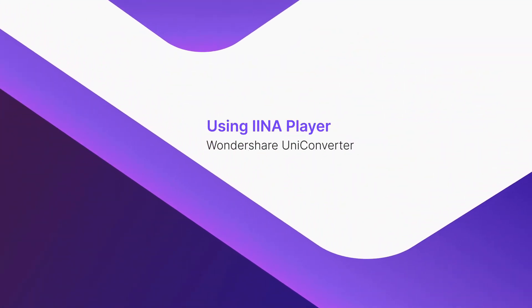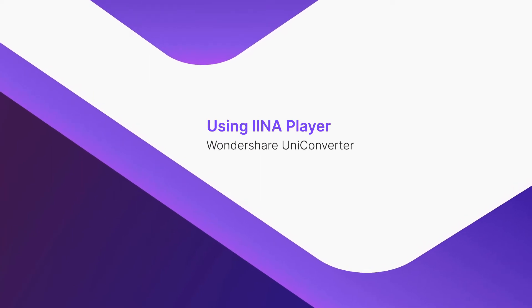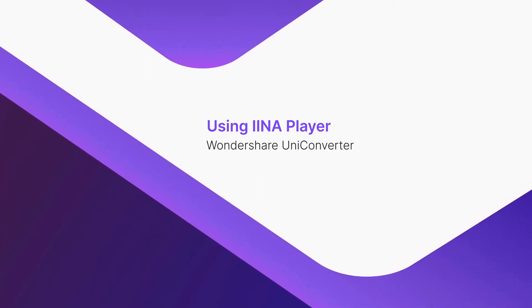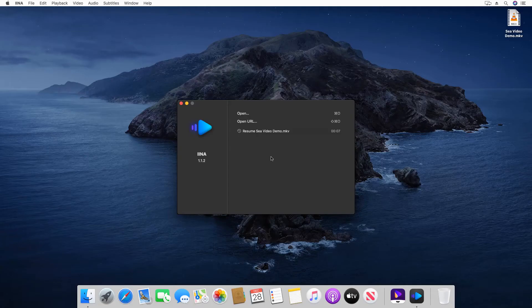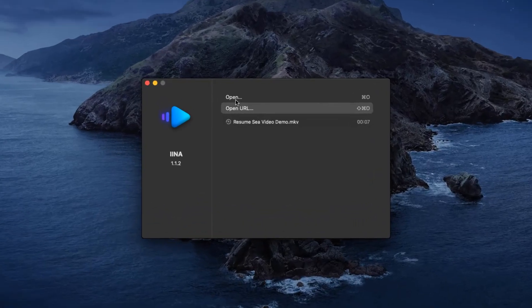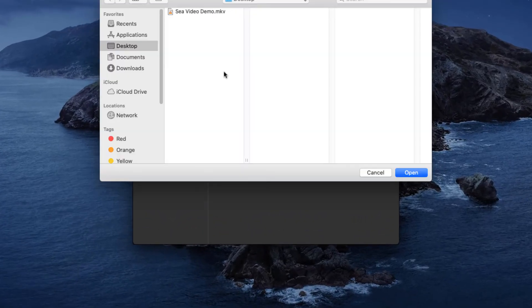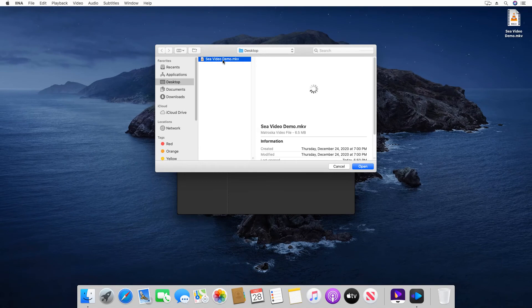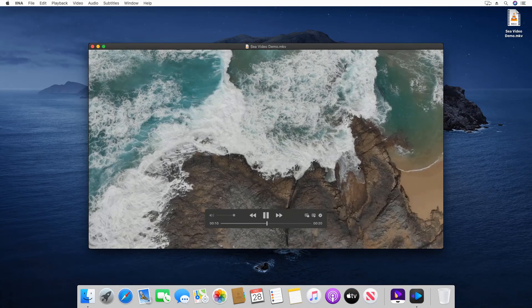Using IINAR Player. Click Open and select the MKV video that you want to watch. Click Open to start playing the video.